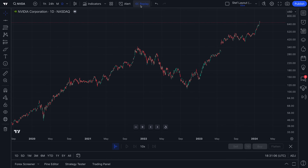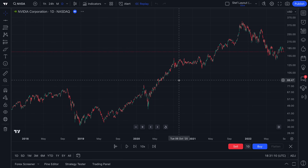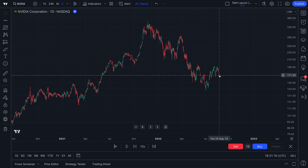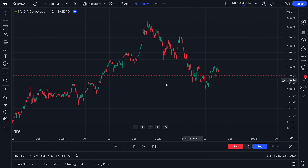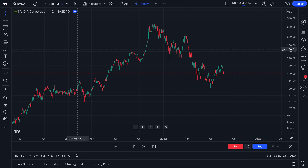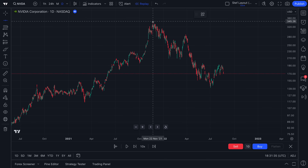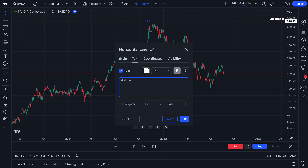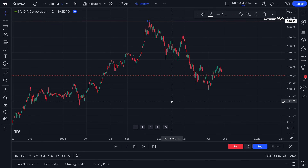So we're going to click bar replay and go back to a random point because we want to trade from there. Imagine you are back in 2022 thinking about trading this chart. You would do everything like you would do today — put your strategy or analytics to the test. We're going to mark this level up here as the all-time high at the moment. So let's double click and type in 'all-time high.' We'll make the font a little bigger and put it in italics. Click OK — we've got our all-time high marked there.